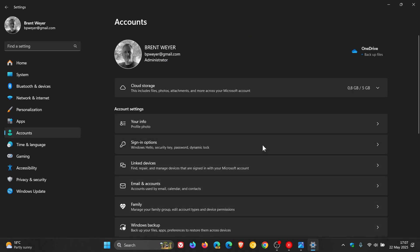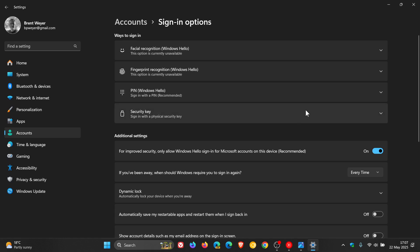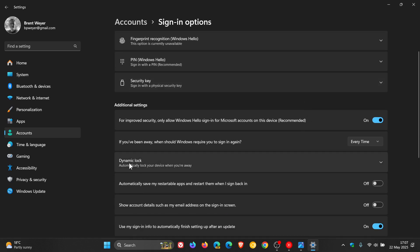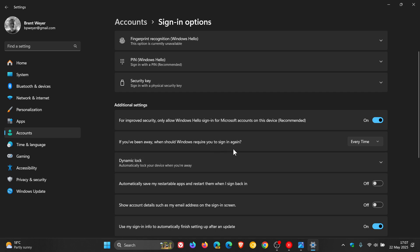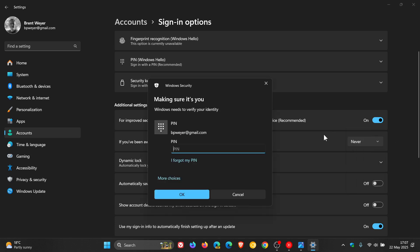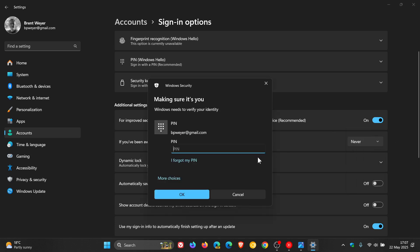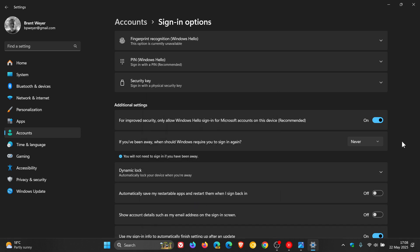Click on Sign-in options, and you'll see 'If you've been away, when should Windows require you to sign in again?' Just change that to 'Never.' If you have a PIN set up for your device, you'll have to enter that PIN to confirm, which is a good security measure. Changing this setting will prevent you from having to sign in every time your PC resumes from sleep. That's how you do it on Windows 11.